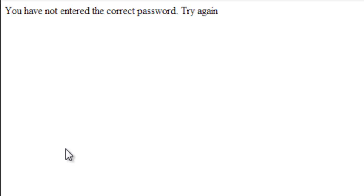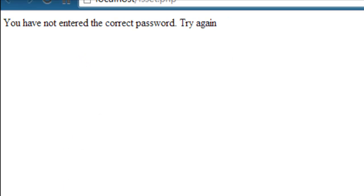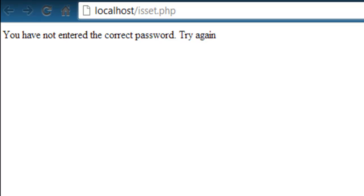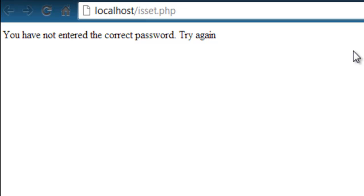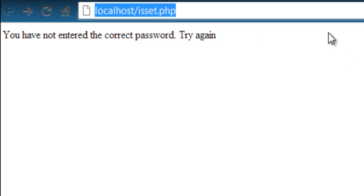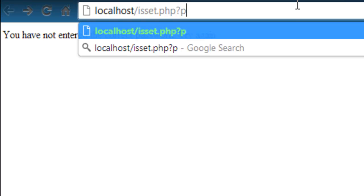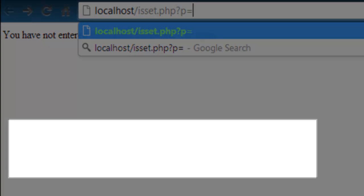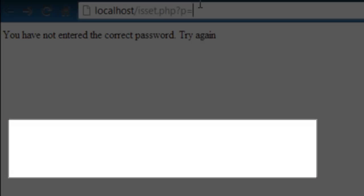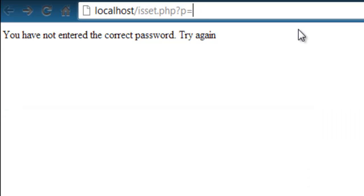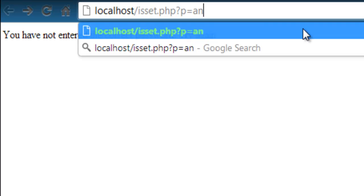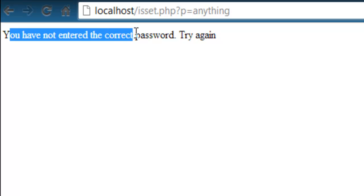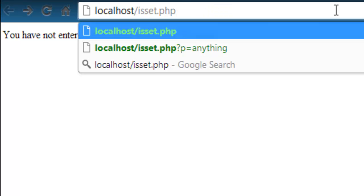Now, going to the demo page here, it says, you have not entered the correct password. Now, I'm just going to bring this down a little bit here so you can see my URL bar. Notice how it's just, the file is just isset.php. Now, if we added that parameter in there, p is equal to, because if we look back here, we're looking for urldecode($_GET['p']). Variable p is up here. What if we wrote anything in here? Then it's going to continue to say that you have not entered the correct password. Try again.